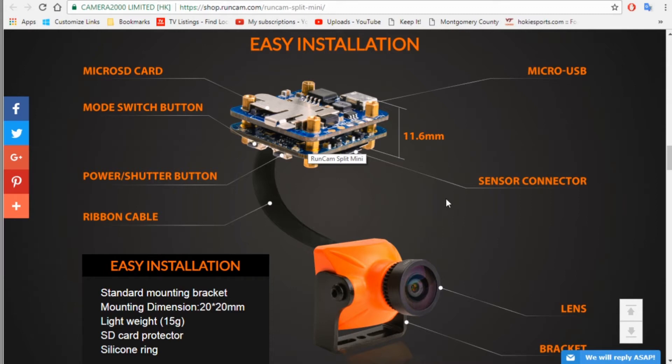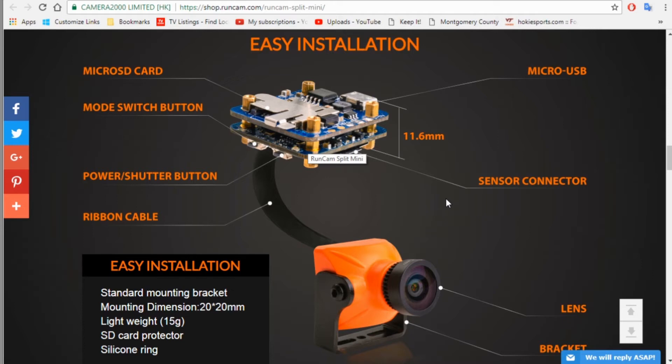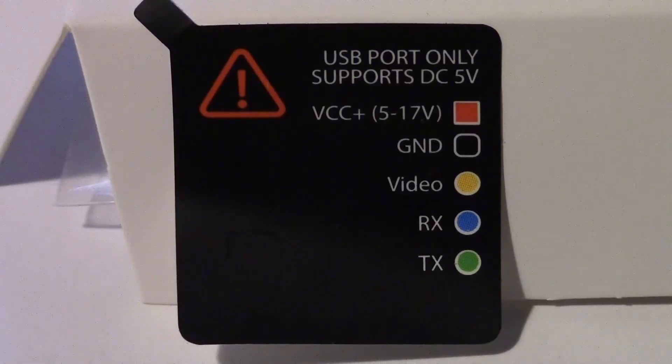Another question is, what about the audio? So the audio on this one is not stereo. I think the original Split had stereo audio. This is mono audio. It may not be quite as good quality as the original one, but usually you don't need great audio when you're just hearing the motor noises from your quad.